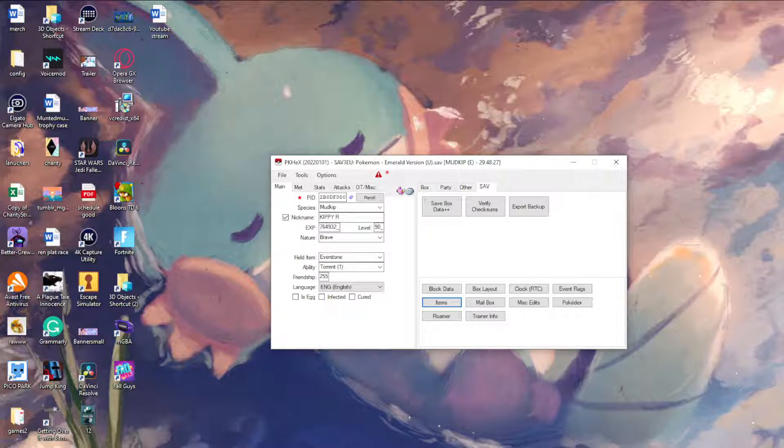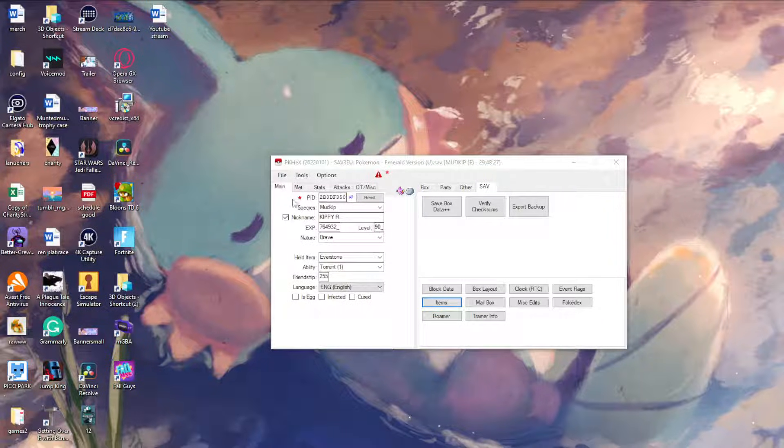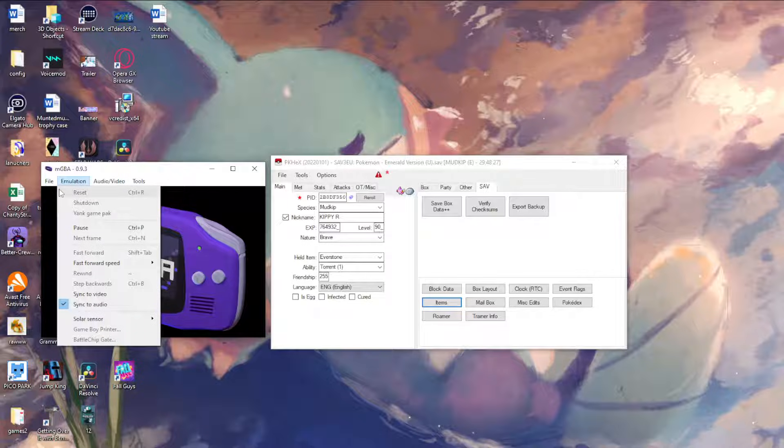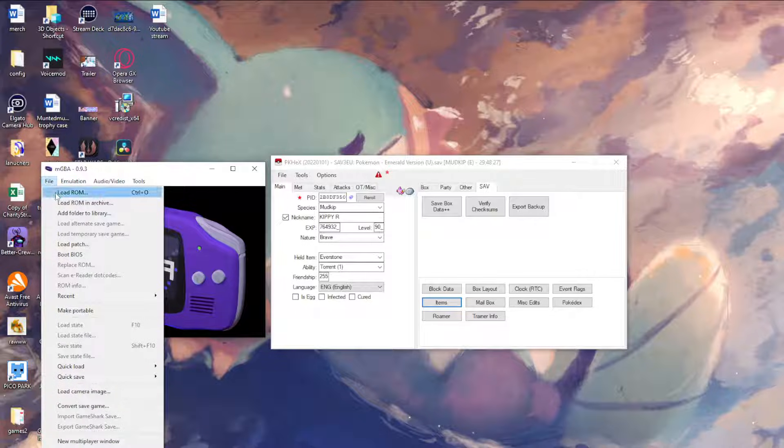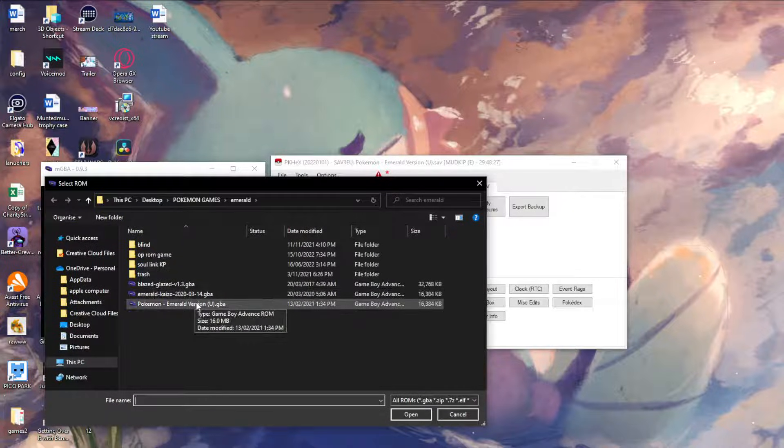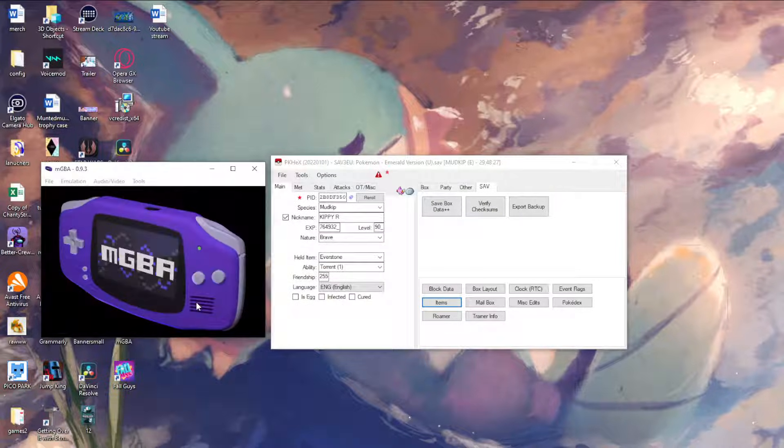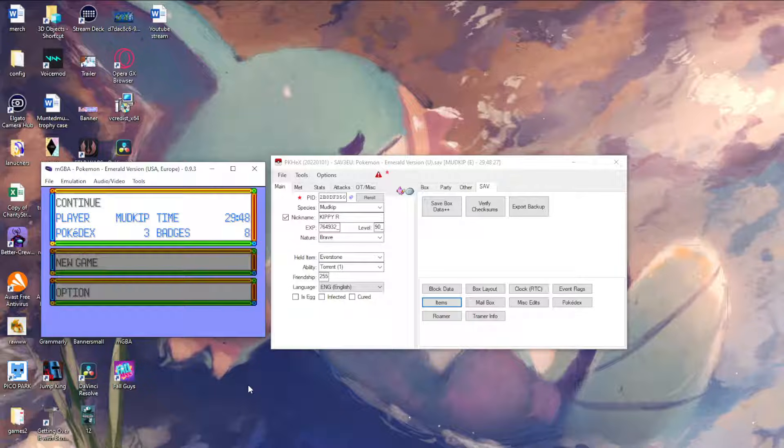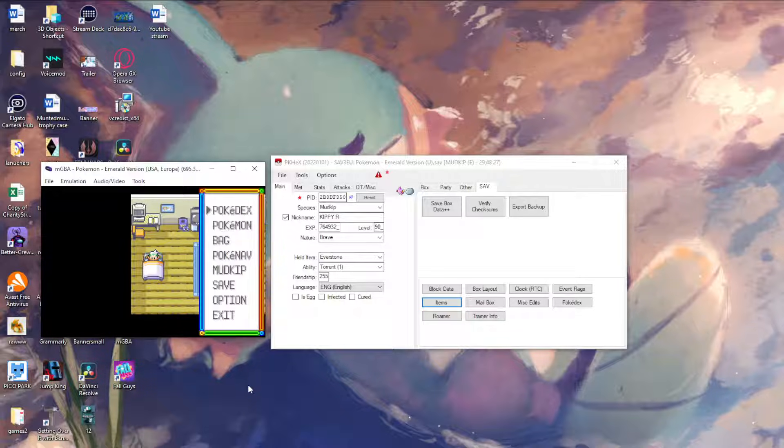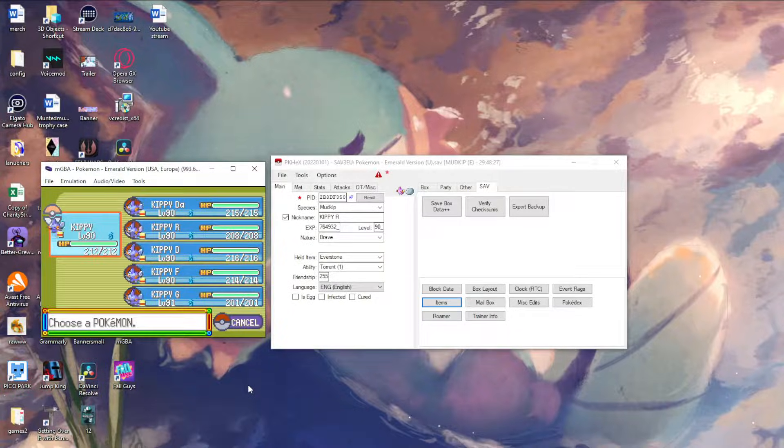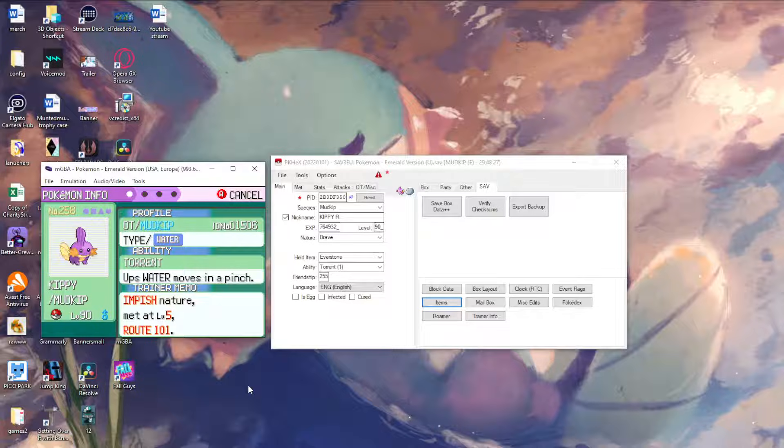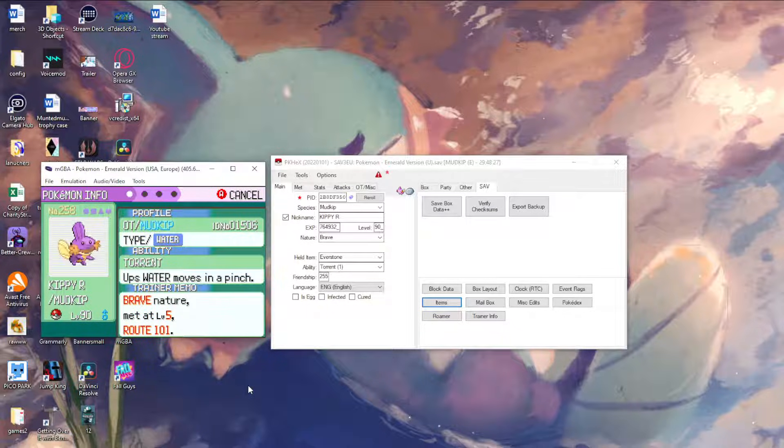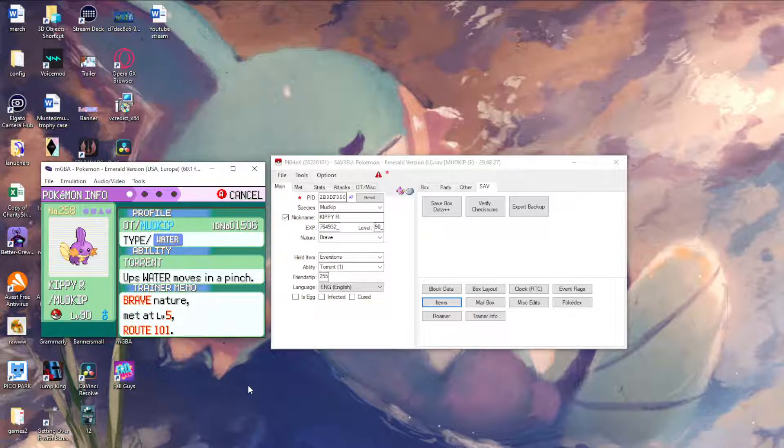So once that's done, you can pretty much open up your emulator like so, load the ROM, so for this will be this. Get through all that, and then from here you can just save it. So that is my normal Mudkip, but this is the shiny one. As you can see, very simple, very easy way to do it.